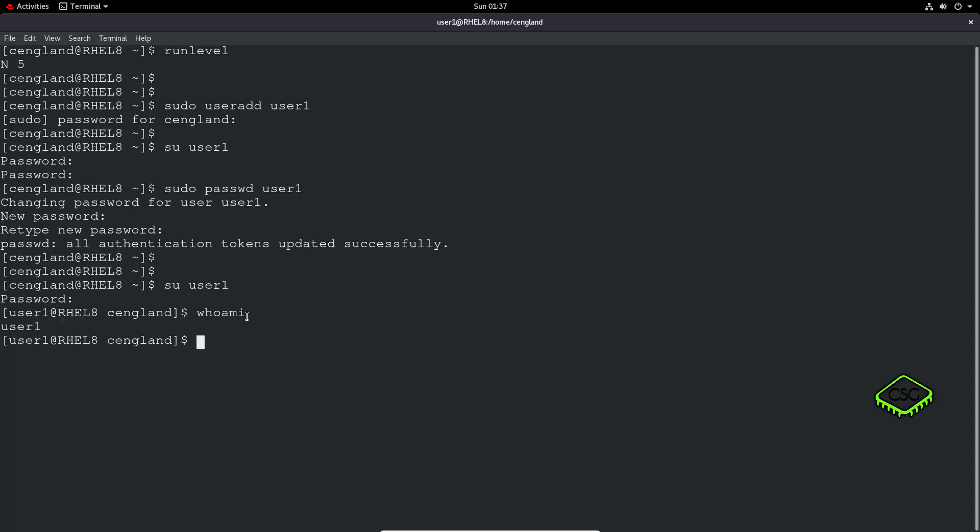So for a good example is, Oracle has a database application. Oracle is a big data database application, and it usually runs as a user called Oracle. It could be called something else, but generally use it as an Oracle user. And that Oracle user has all these environment variables to allow the Oracle application to be run as a user. So if you just did a sudo and that username, you would not get all the environment variables, and therefore the application wouldn't work for you. So that can be across all different applications, but it's just one good example.